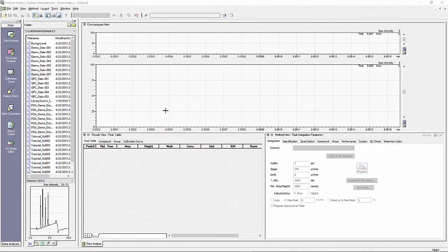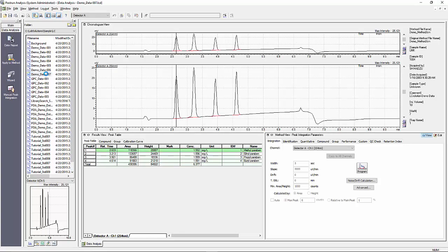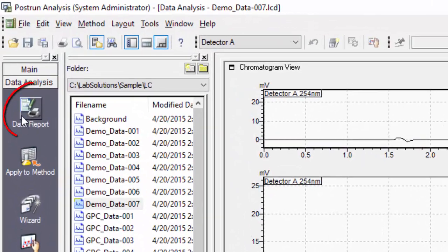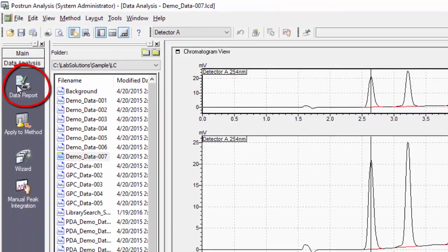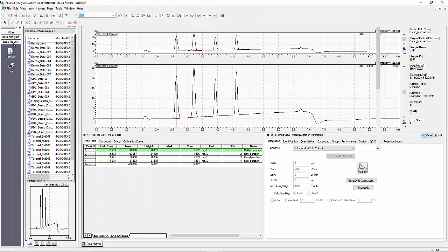To begin, within post run select data analysis. Once you have opened a data file within post run you will see a data report option in the top of the assistant bar on the left-hand side. To view or edit a report on the currently open data file, click on the data report icon.